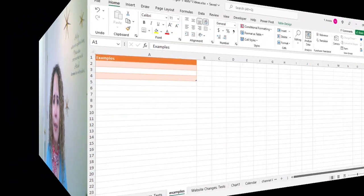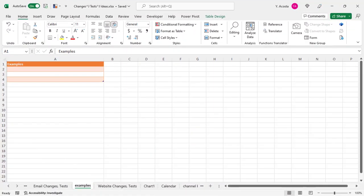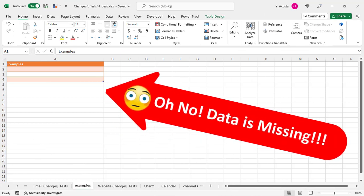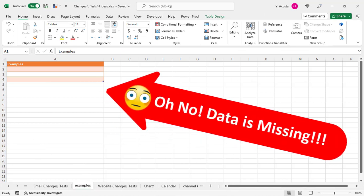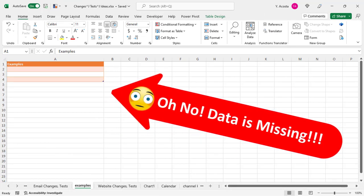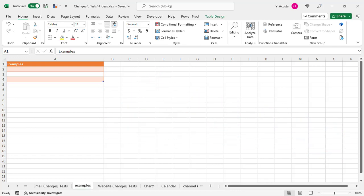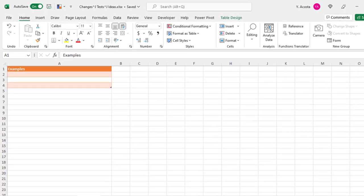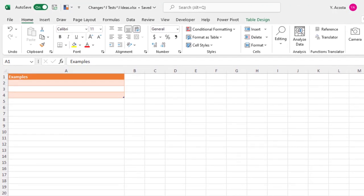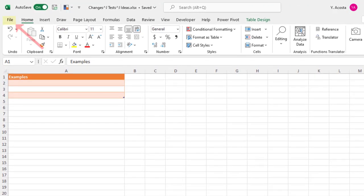So let's take a look at how we recovered her file. To restore a prior version of your file, the first thing you want to do is open the current version of the file that you want to restore. And in this example, we're already in that file.